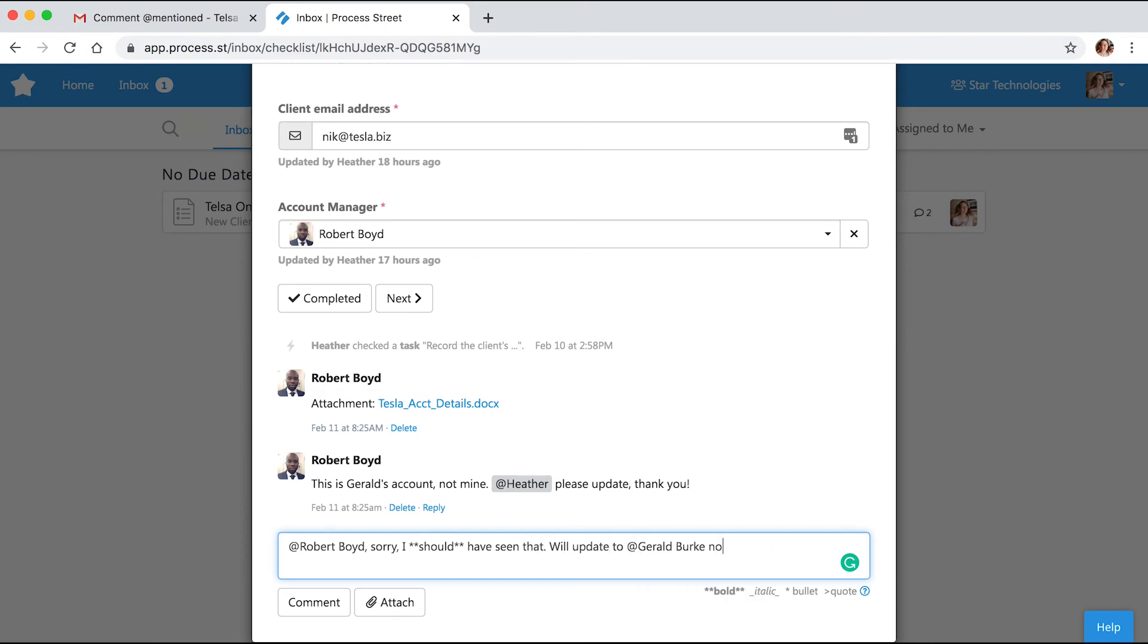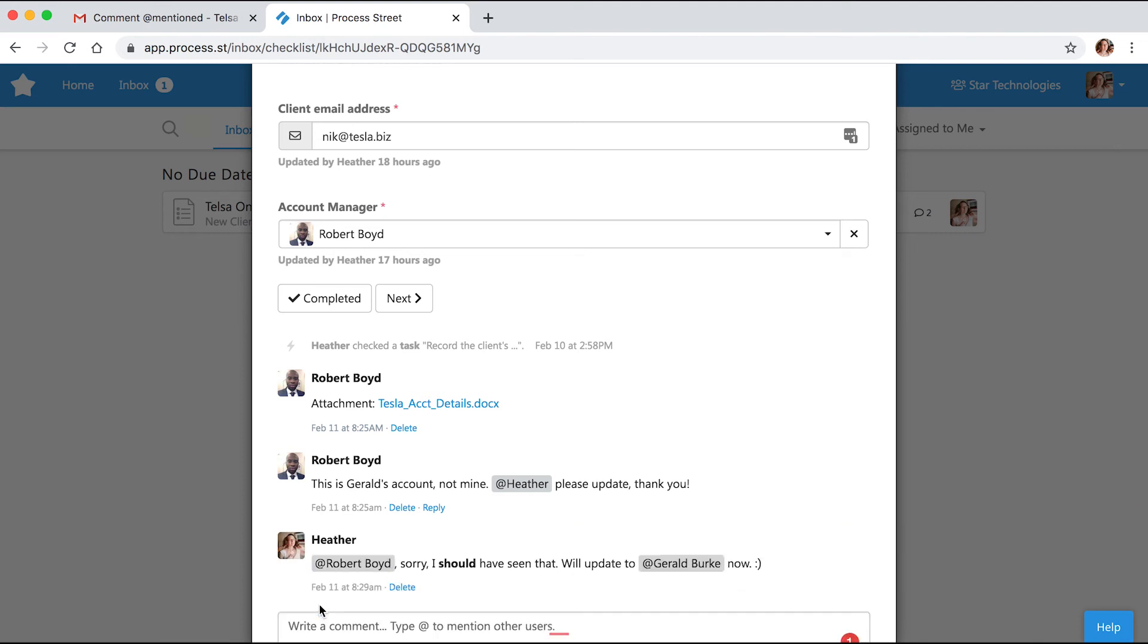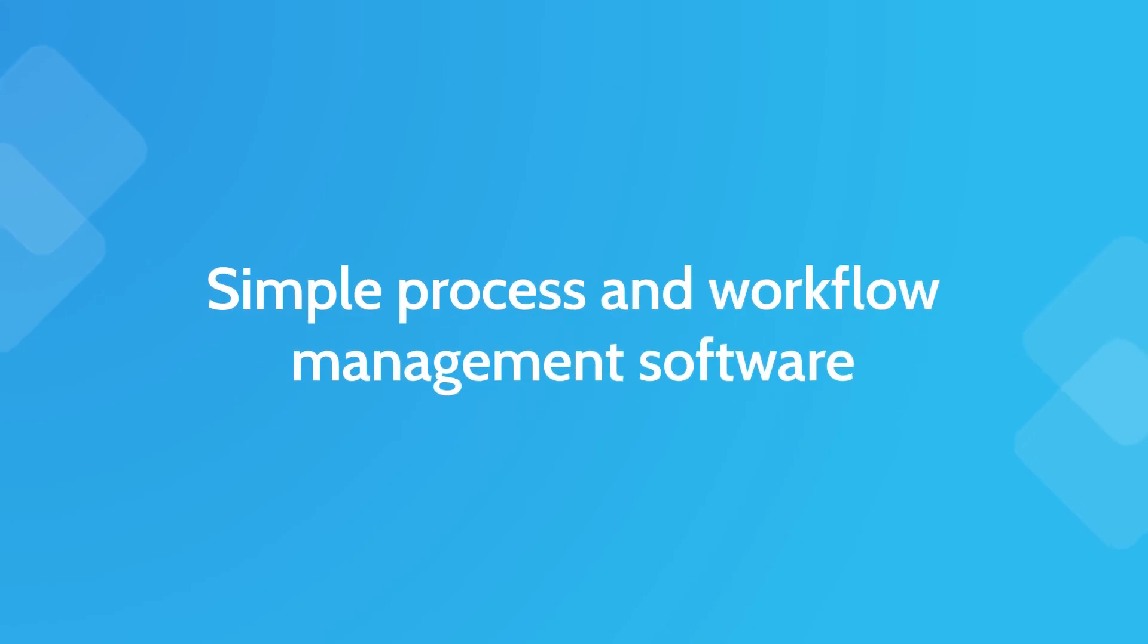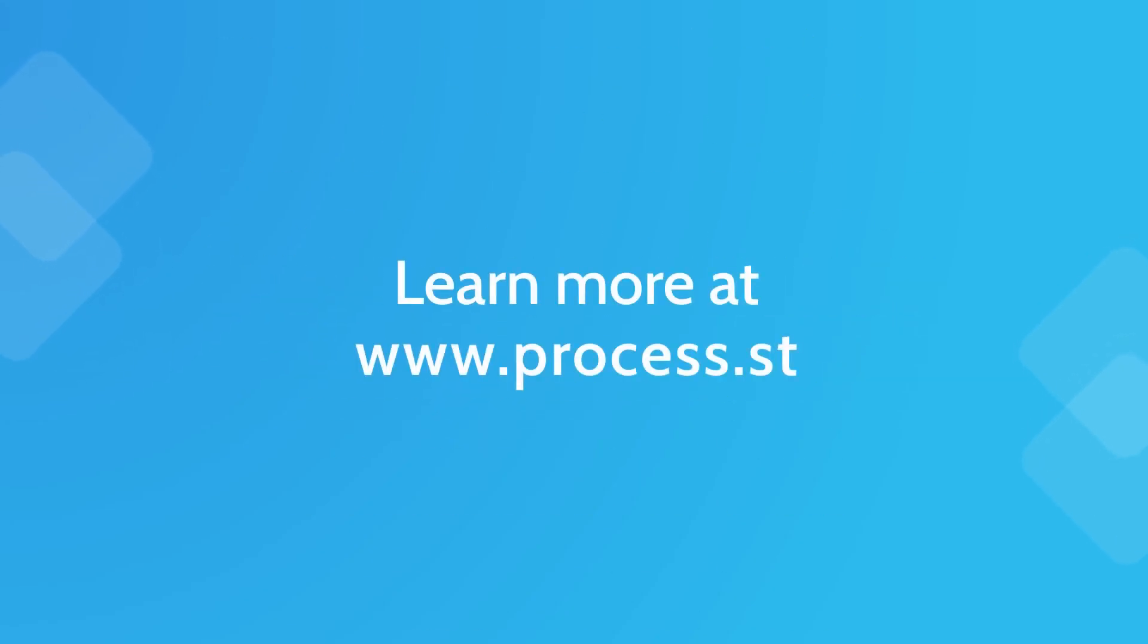Comments are yet another feature that helps make work fast, fun, and faultless for teams everywhere. Sign up for a free account today at www.process.st.